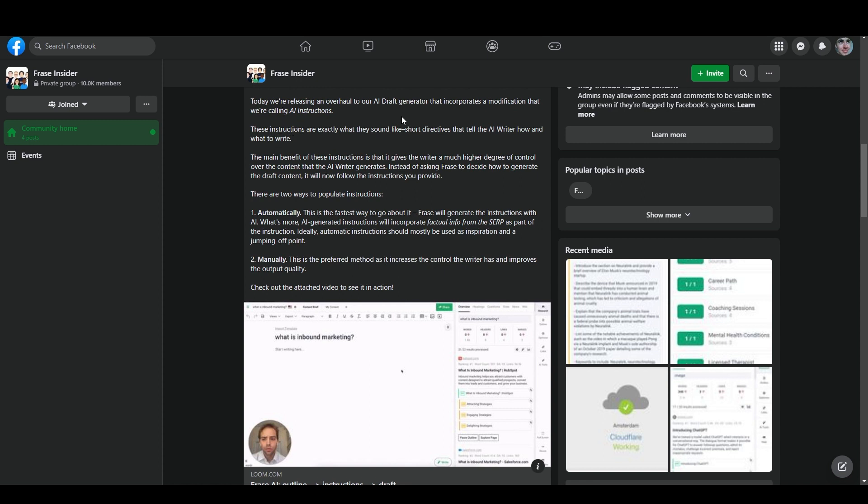Basically, it's just saying that you can use the AI draft generator to write or to generate an outline for an article or for a piece of content. And then you can either fill in instructions for each section yourself, or you can allow the AI to do it for you. And then you can generate a full draft.